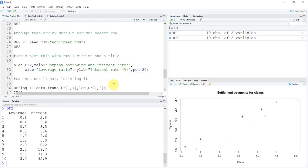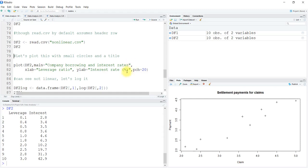Now let's plot this with small circles and a title. df2 is to be plotted. We are going to put a title as company borrowing and interest rates. Remember it is a character string, so we put it under inverted commas. The xlab will be leverage ratio instead of just leverage.